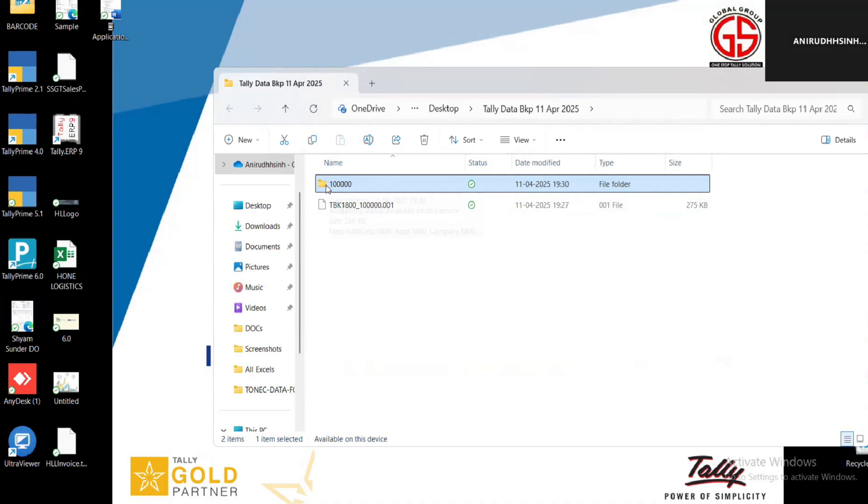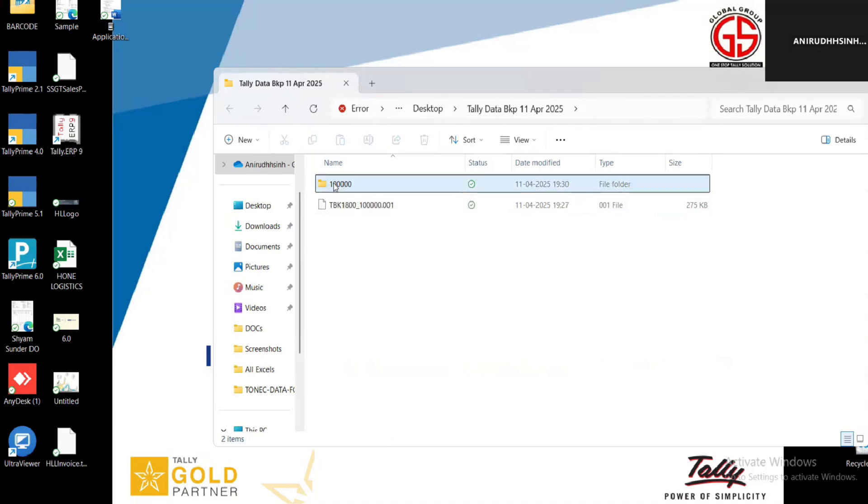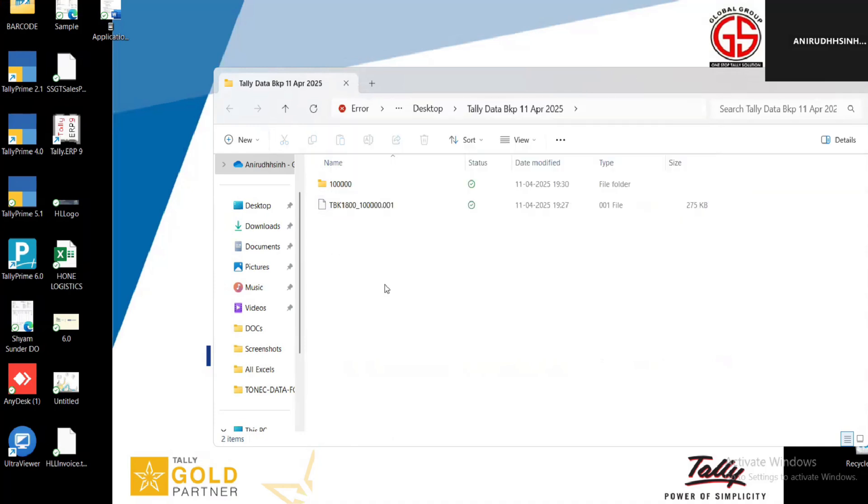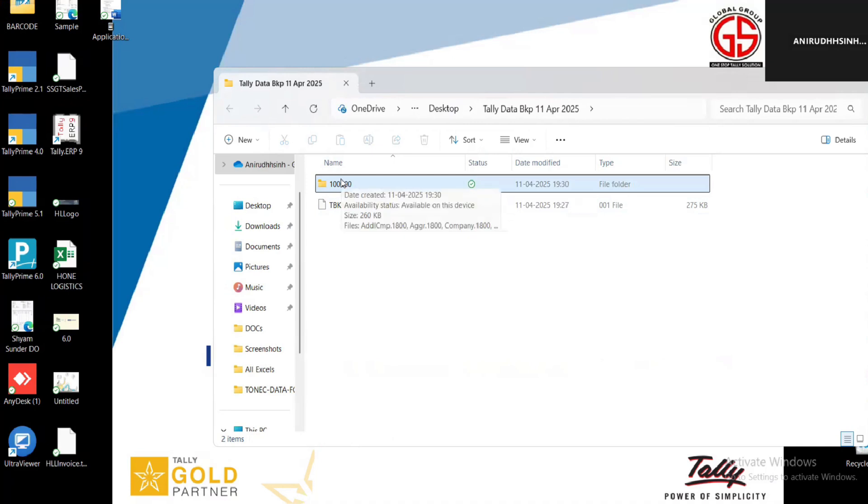Now you can check the data folder. You can see here one double zero two plus zero, the folder already created. You can see if you want to open this, you can simply open this by entering this path or you can copy this and paste wherever you want.